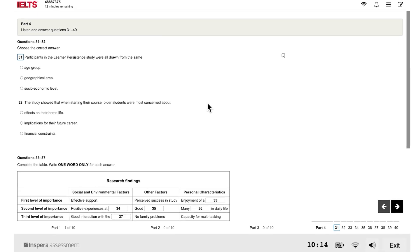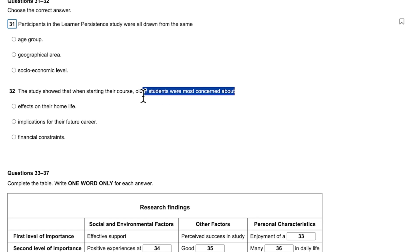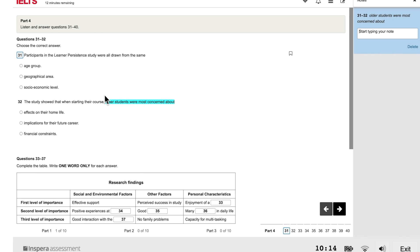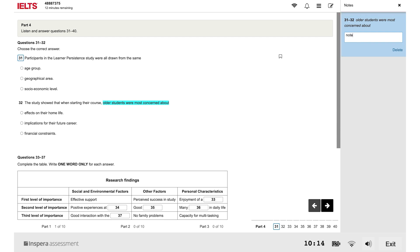You can make notes. To make notes, left click and drag the cursor over the section of text you want to make notes about, then click note. The notes panel will open on your screen. Write your notes in the panel. Your notes will be saved automatically.